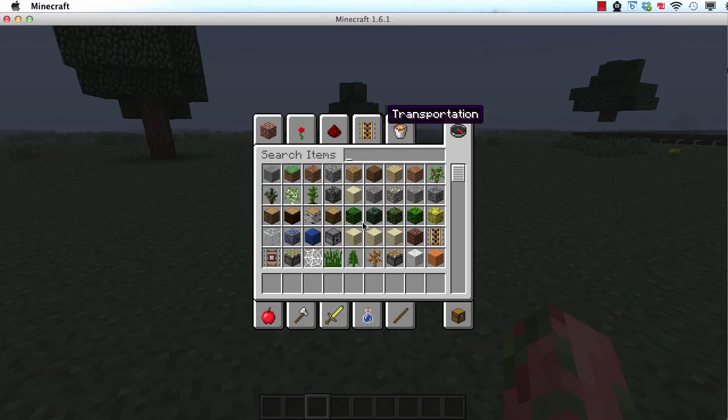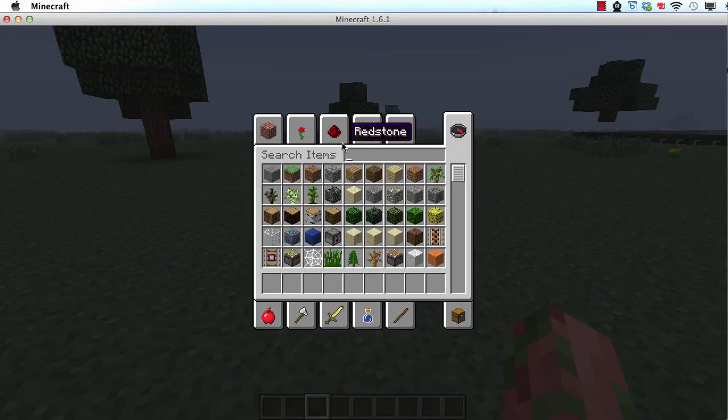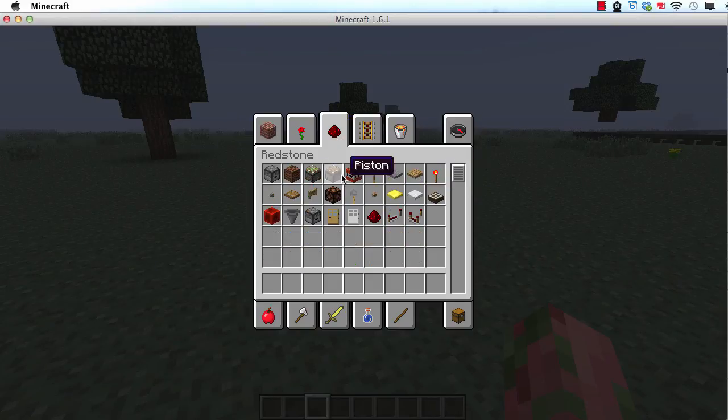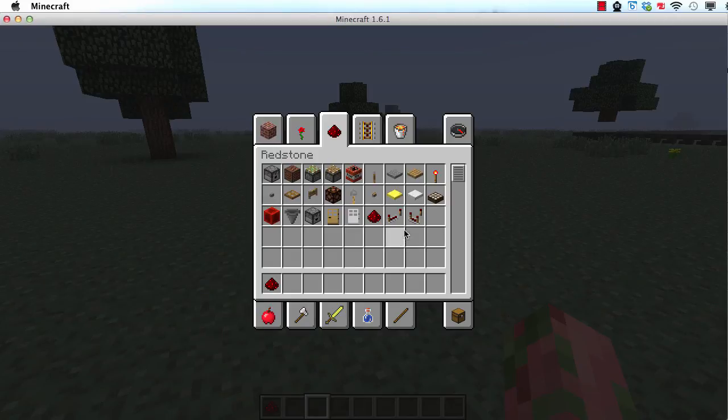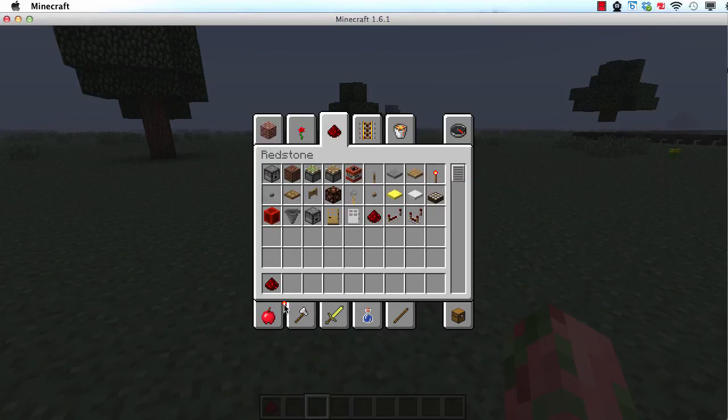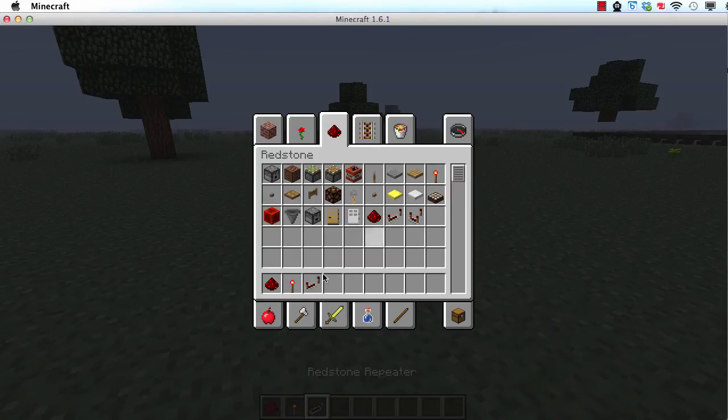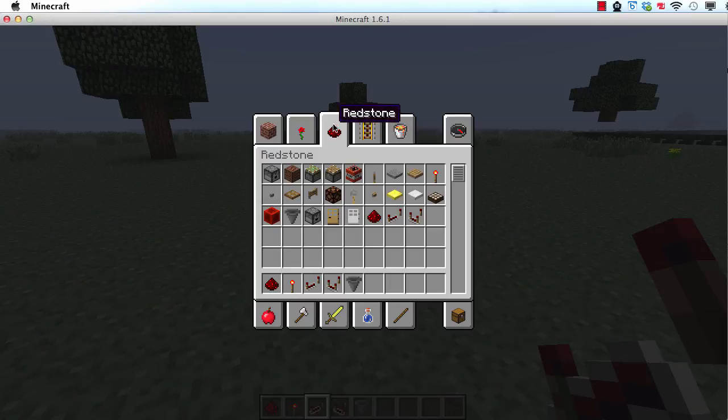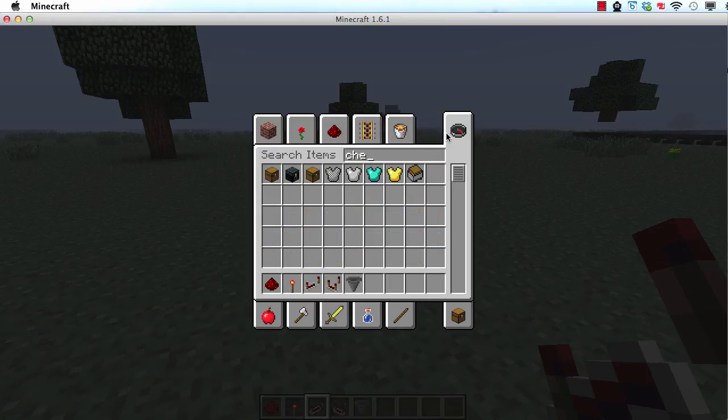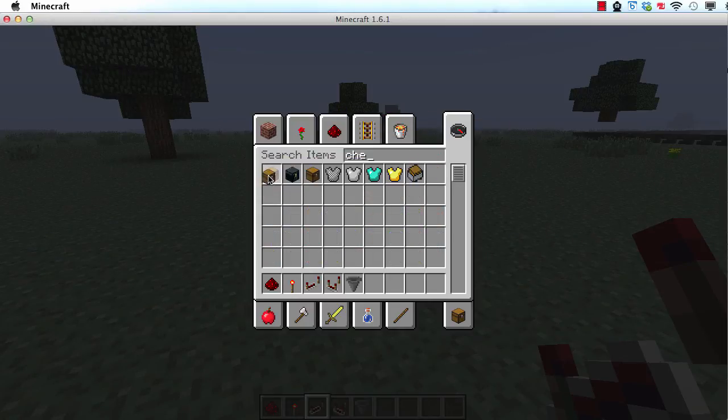Now I'm going to get some items out that we're going to use to build something. This here is redstone dust, the main component of redstone. Then there is a redstone torch, a redstone repeater, comparator, and a hopper. To get these items, you can go to the redstone tab in your creative inventory. We're also going to need a chest for some later things.